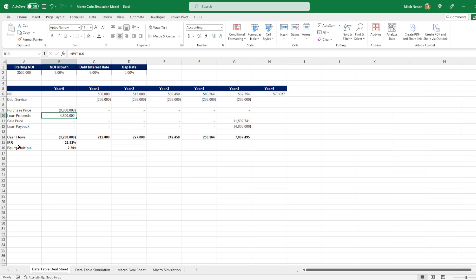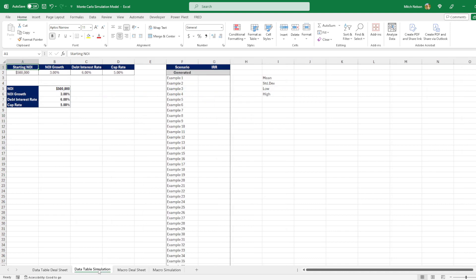This is the model that we're going to be sensitizing, so let's go back to the simulation page and show you how we can randomize all of these variables. Let's start with NOI. I'm going to delete this.